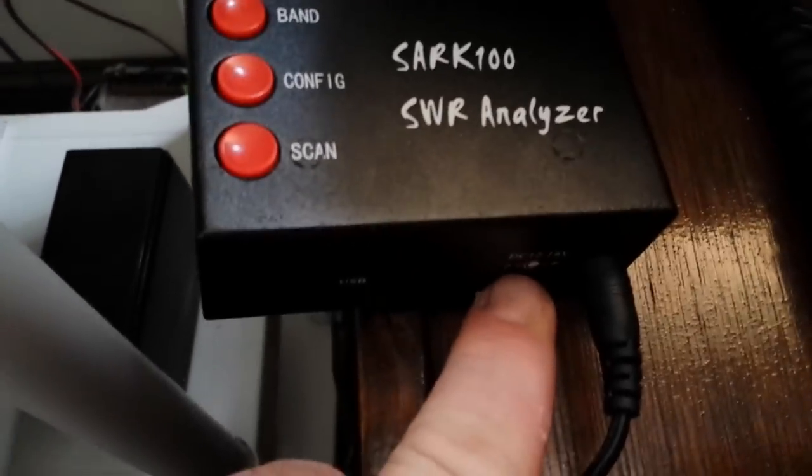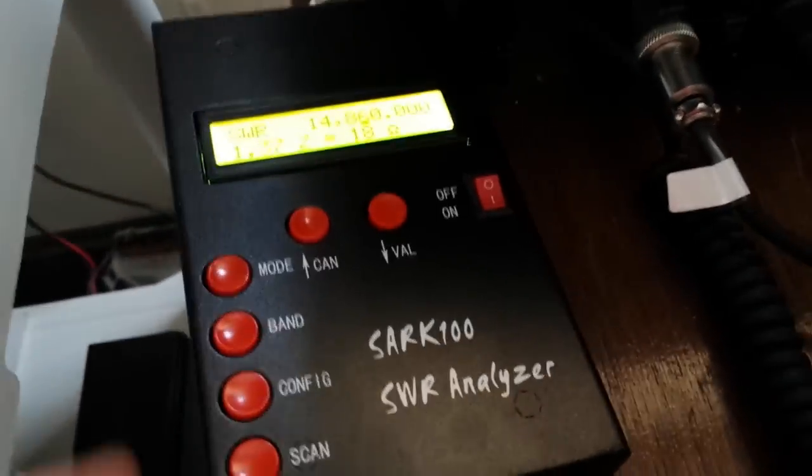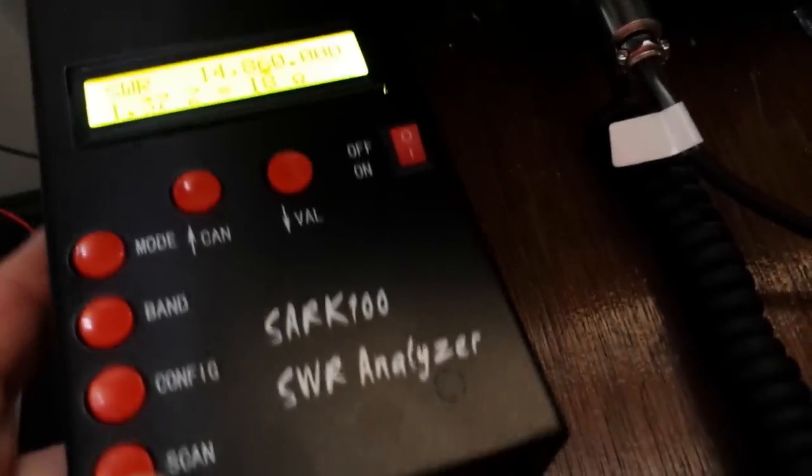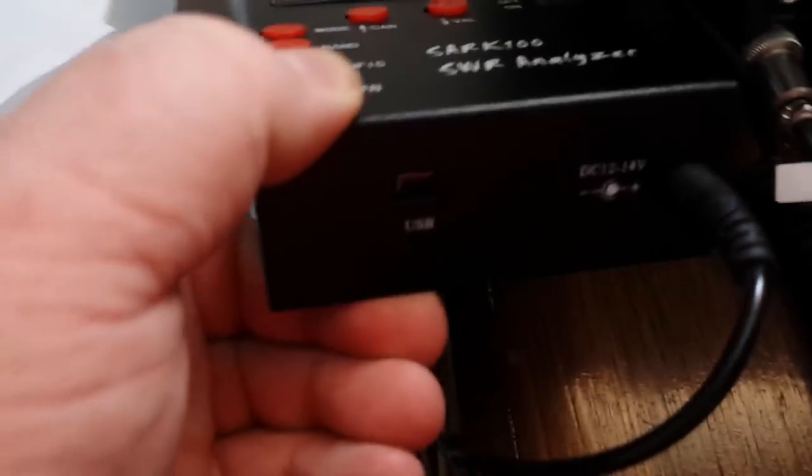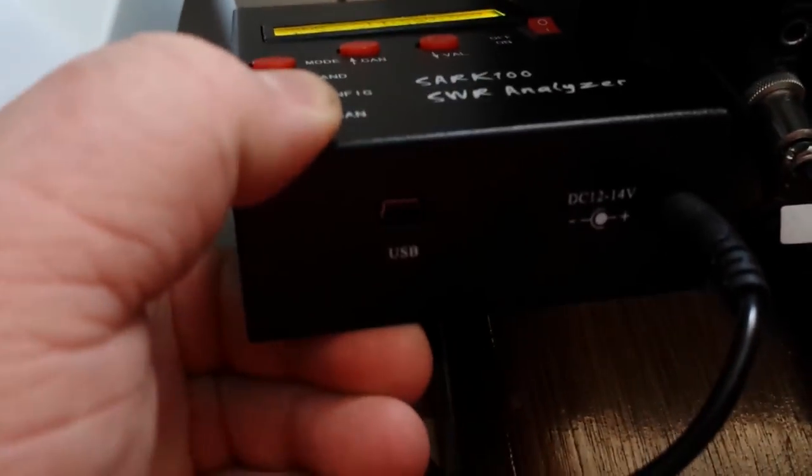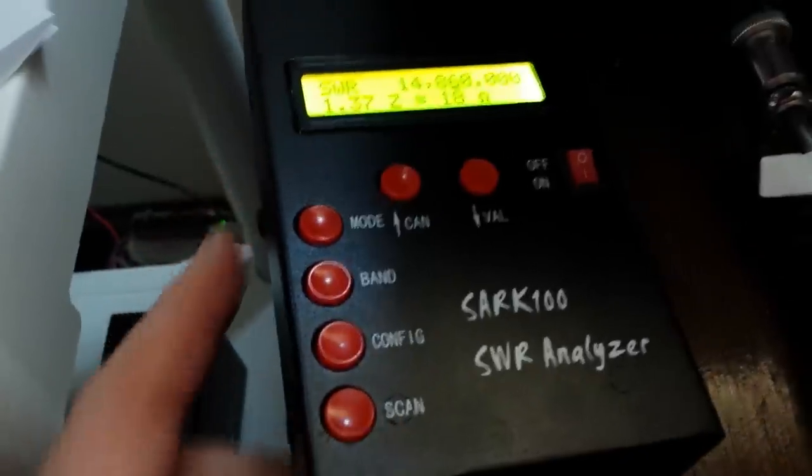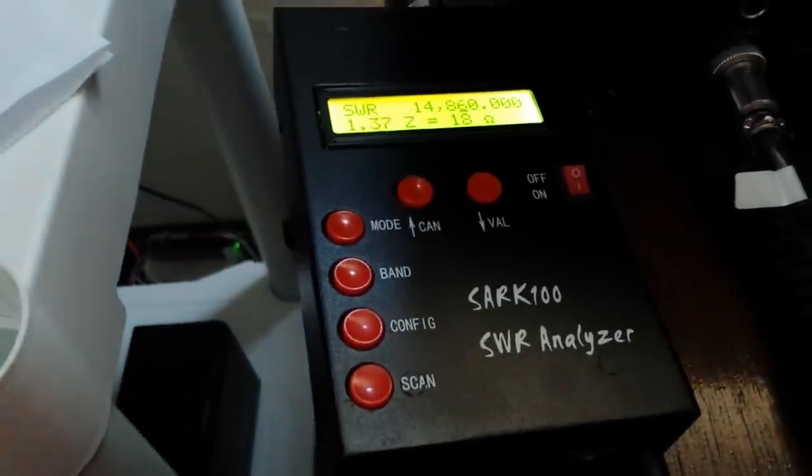That's all well and good. As long as you've got a 12 volt power source that has a battery, you can take this out in the field with you. But what makes it really nice is that USB port there so let's hook that up to the computer.